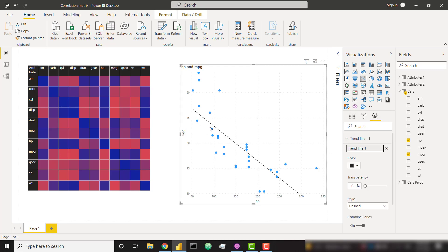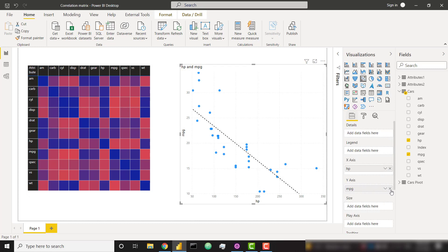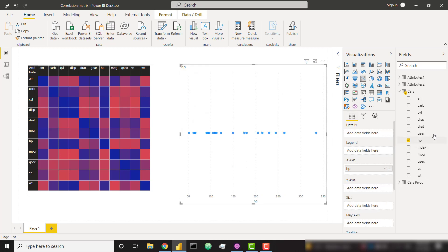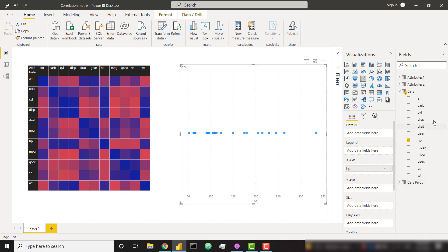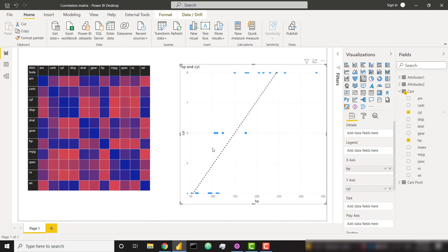We see that it trends downwards, meaning it should be red here, showing a negative correlation. In the previous example as well, we did horsepower versus number of cylinders. So let me change miles per gallon to number of cylinders. And we see a positive correlation. That's why it is colored blue.